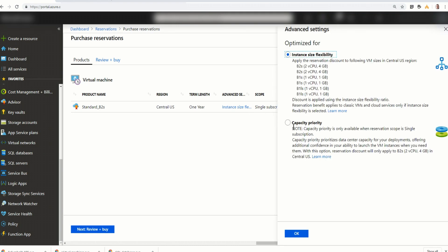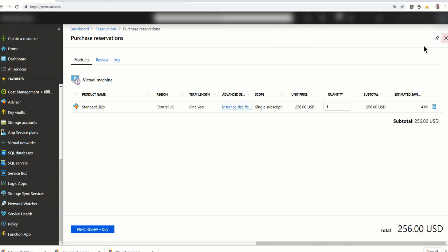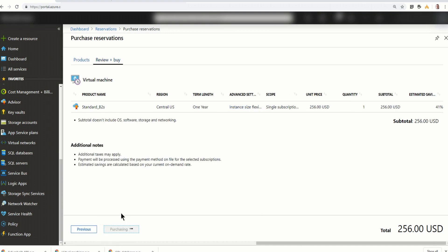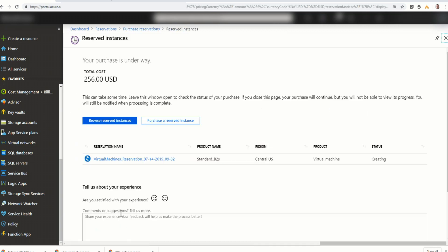Now if I click on instance size flexibility, I could also select capacity. I'm going to leave it to instance size flexibility. And review and buy. We'll hit pay now. And yes. So there we go. I'm going to pay an upfront fee for this at about half the price of the normal fee. And then I won't be charged for this server or for this size of server for the next 12 months. And that is going to apply directly to my credit card that I have on file for this pay-as-you-go subscription.